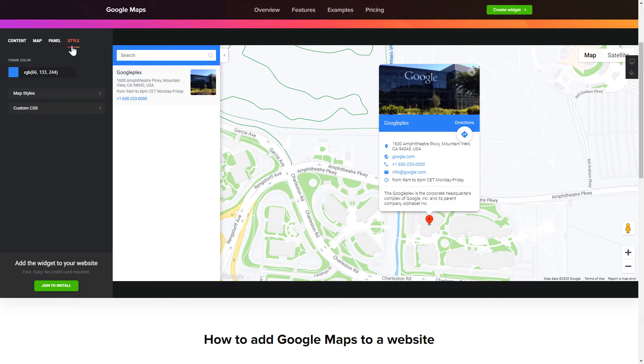That's it! Your widget is ready! Also, you can check other settings to adjust layout, size, colors and fonts.